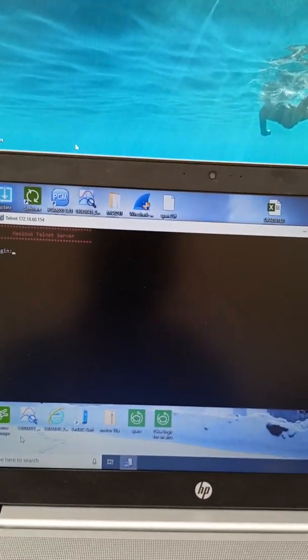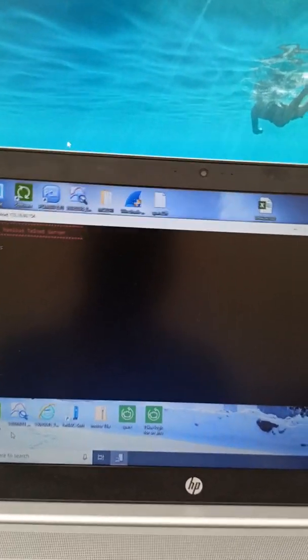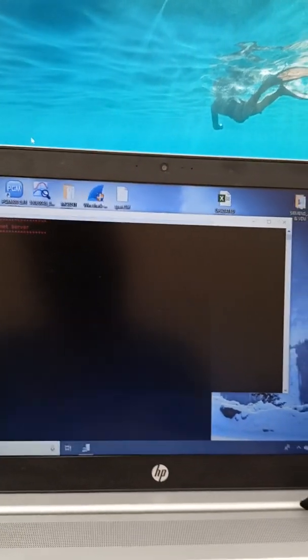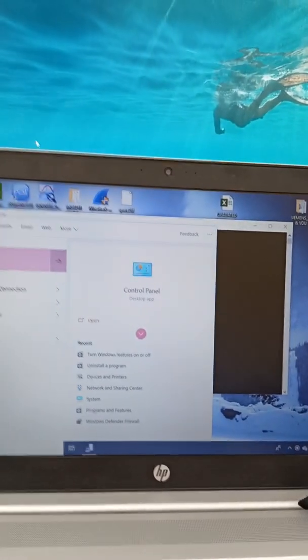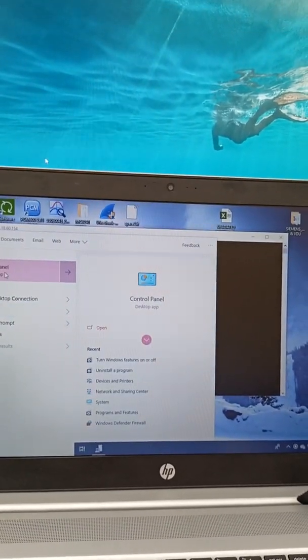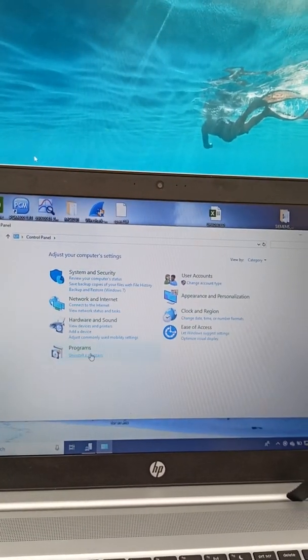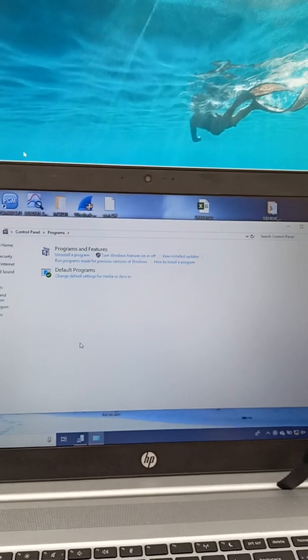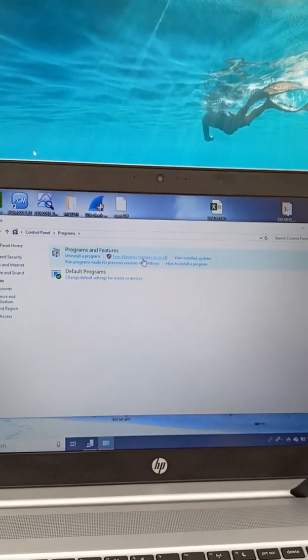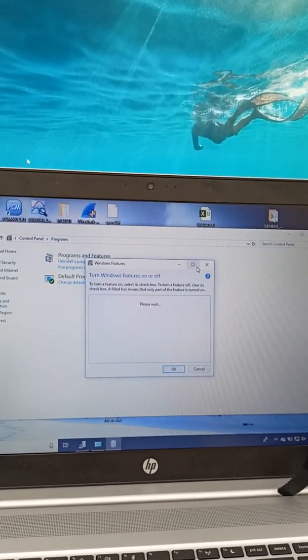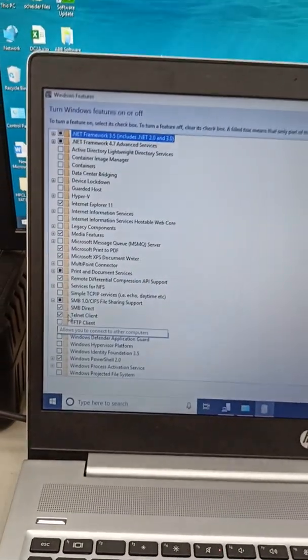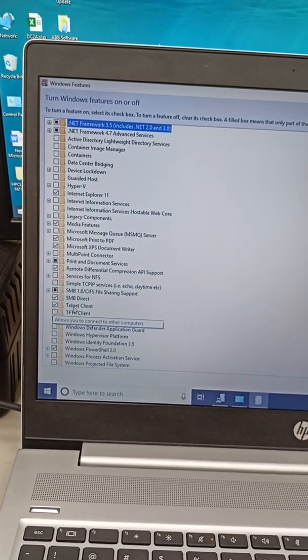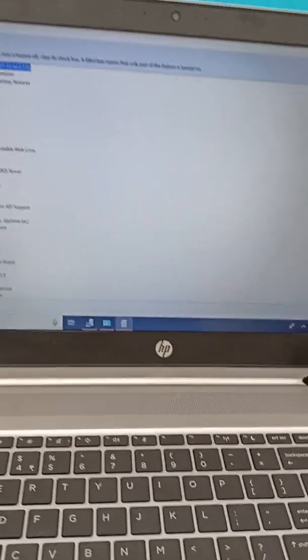If you get a Telnet error, then you need to go to control panel first. In programs and features, Windows features, then enable the Telnet client and give OK.